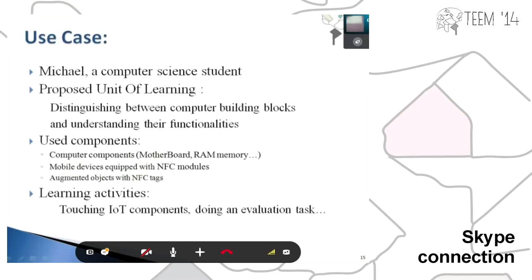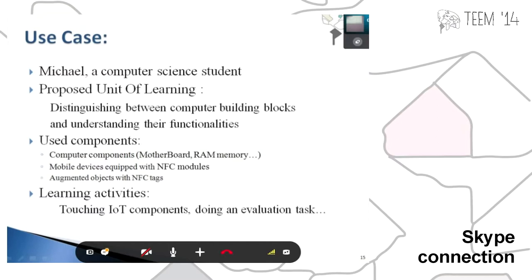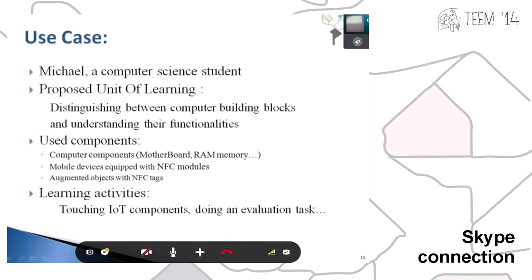Consider that Michael is a student in computer science and he needs a unit to understand the functionality. The user components to deal with scenarios are computer components, which are physical components, and mobile devices which are equipped with NFC modules, and augmented objects with NFC tablets. The learning activities are to interact with the Internet of Things components and to make some assessments.